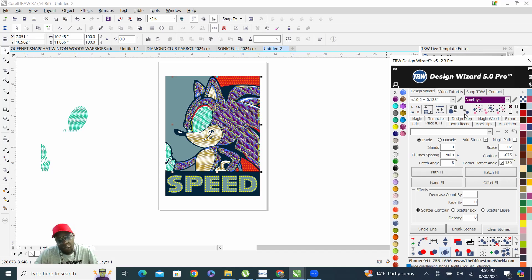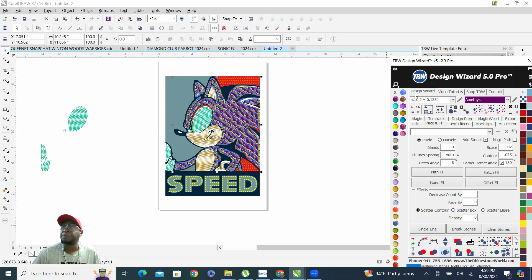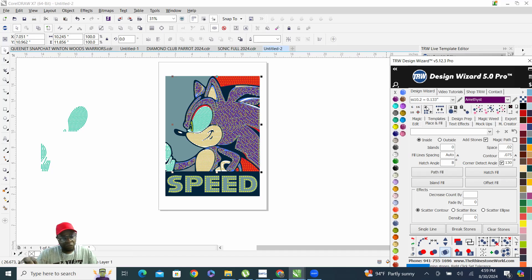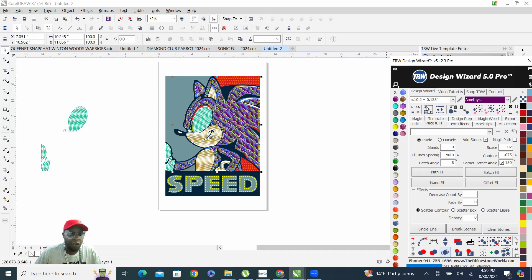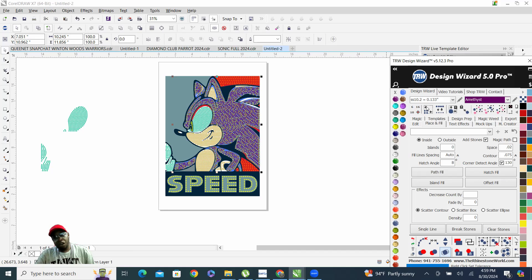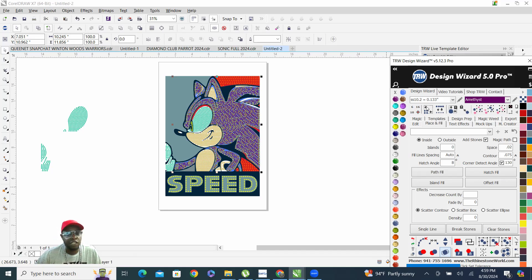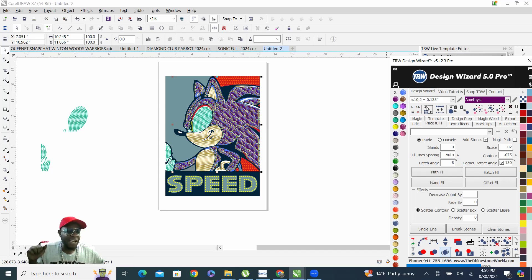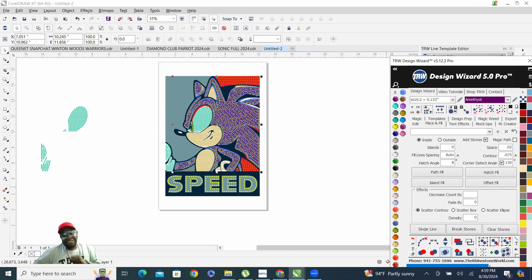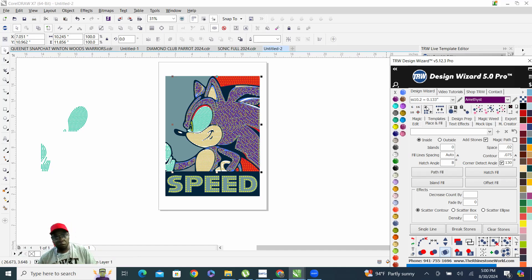Let it work its magic, it's a lot of stones once again. Also please share this video if you think this video can help somebody to create a better design using CorelDRAW and the TRW Rhinestone. Work its magic, work it, come on.